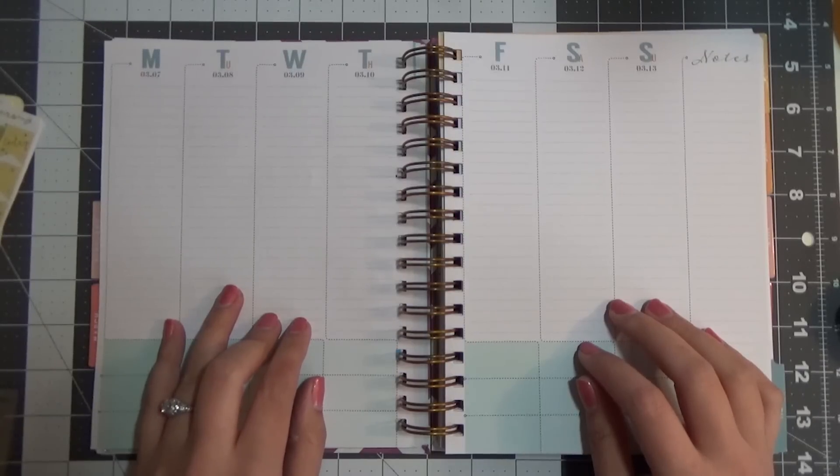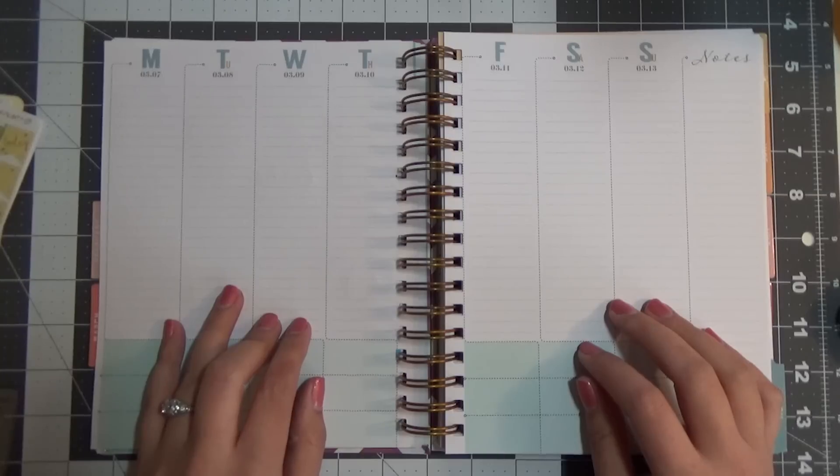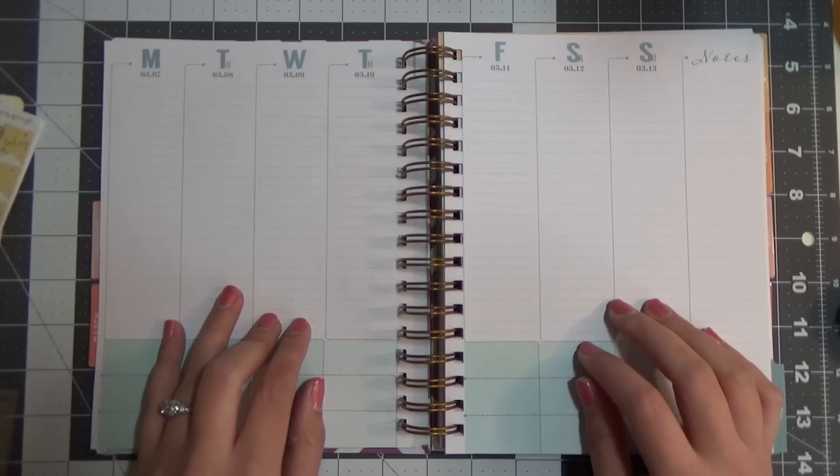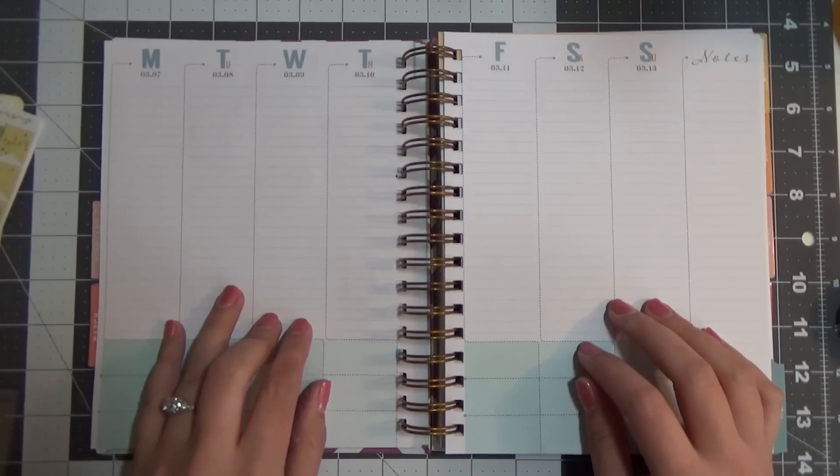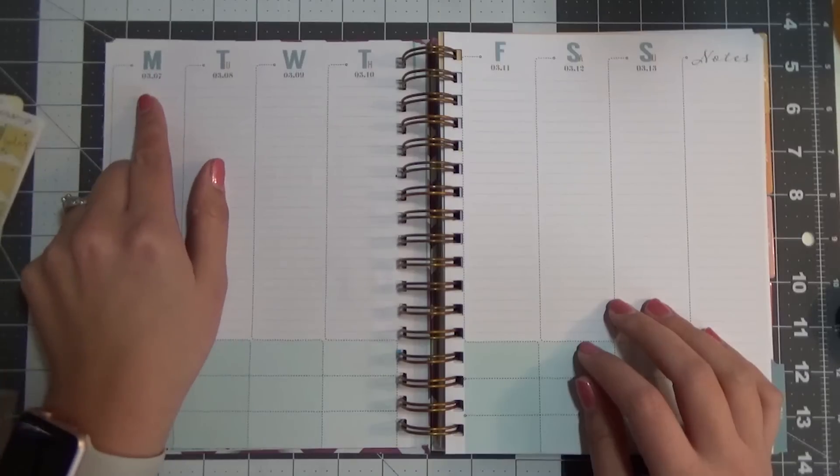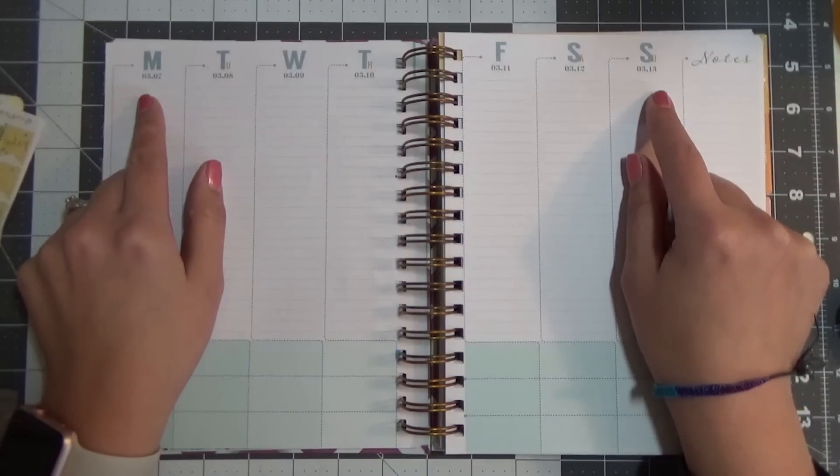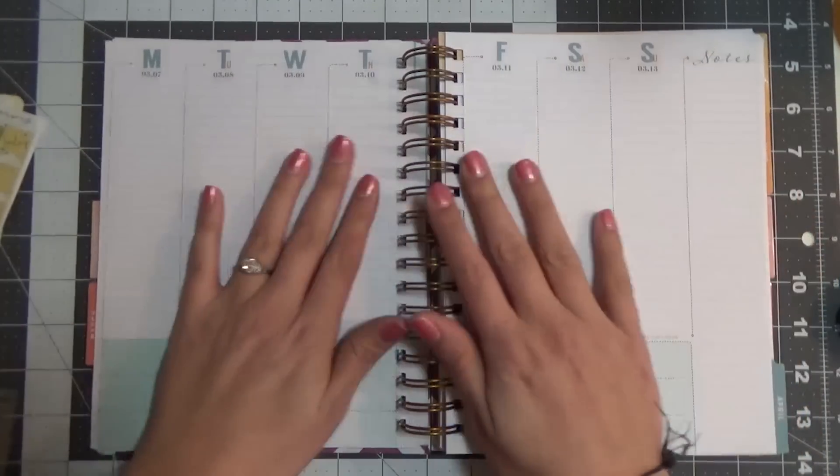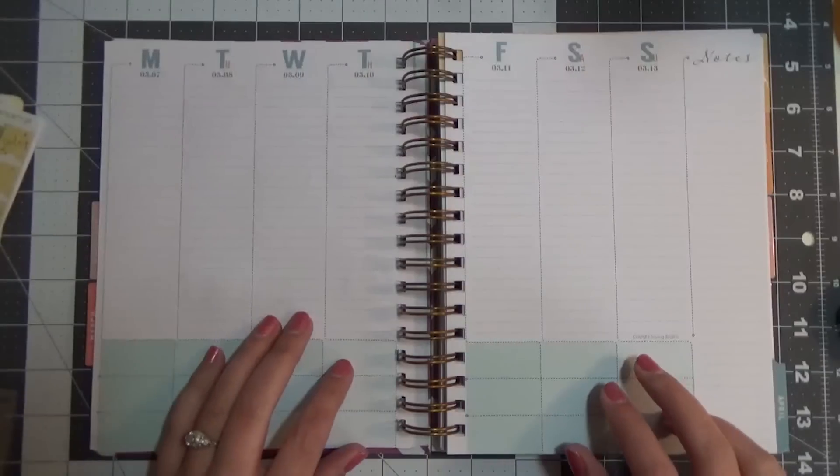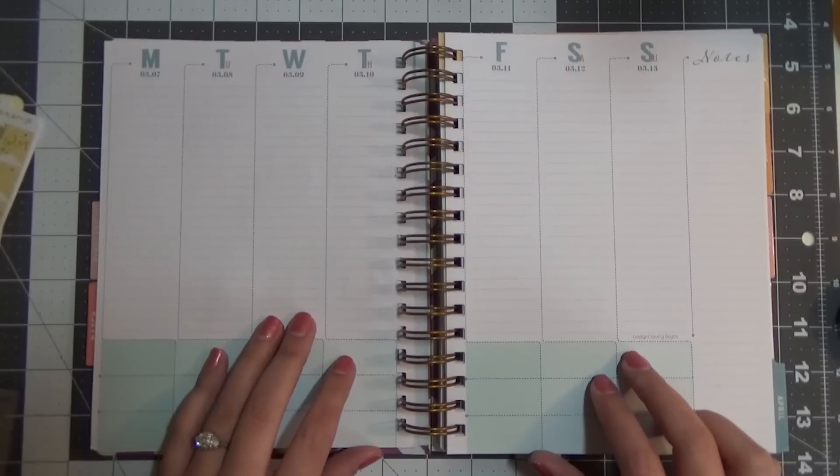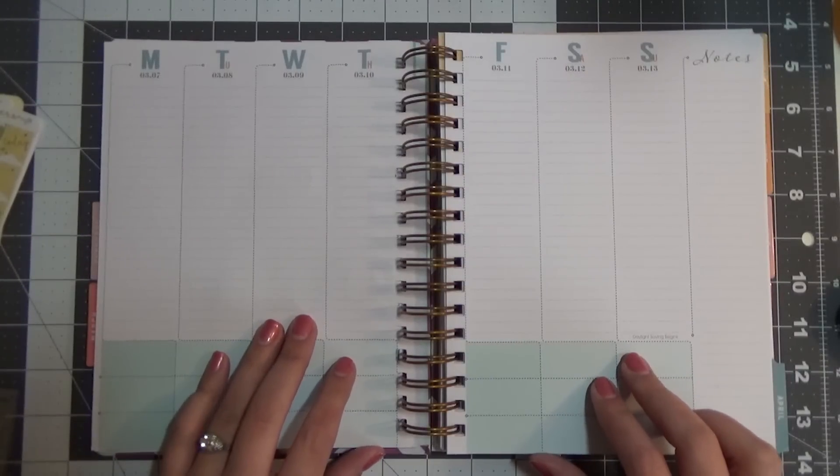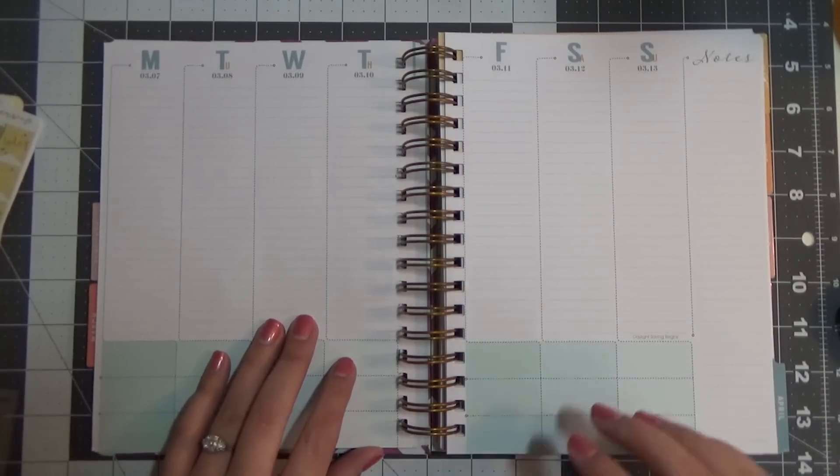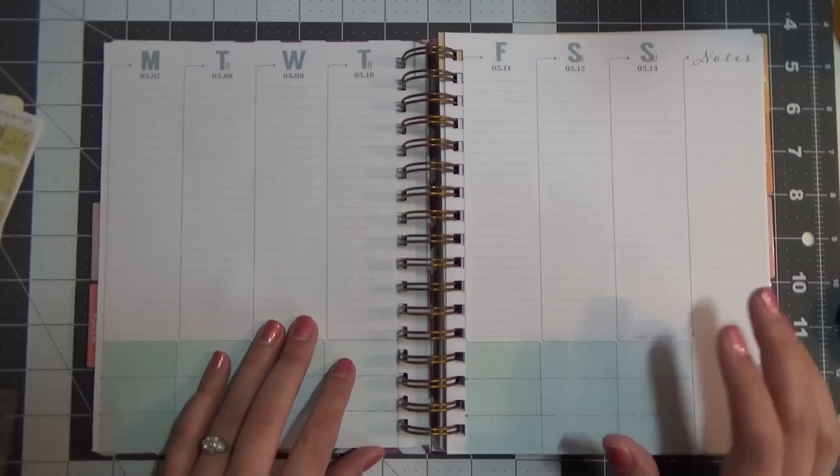Hi everybody, this is Cindy Gunter Baldo and it's time for another hot mess plan with me, this time in my Inkwell Press Classic Layout Planner, the week of March 7th through March 13th, 2016. As always, just a disclaimer, my videos are uncensored, so if I drop the F-bomb, don't be surprised. It's what I do.